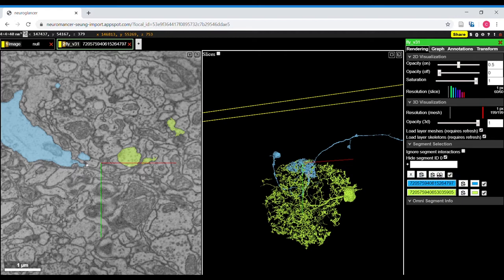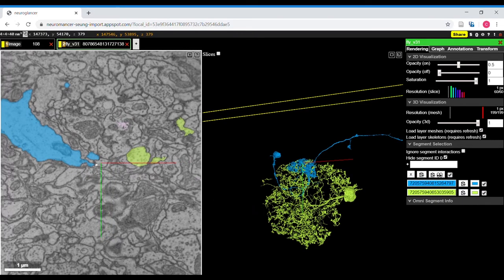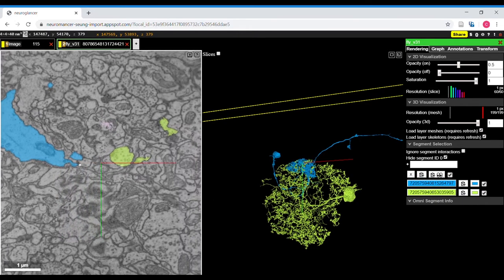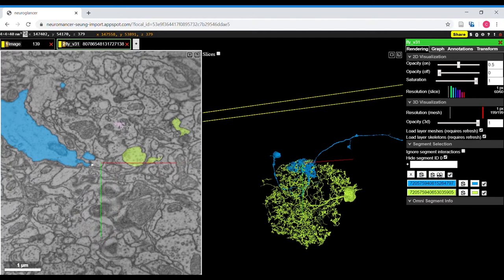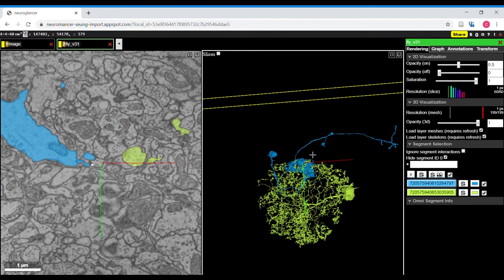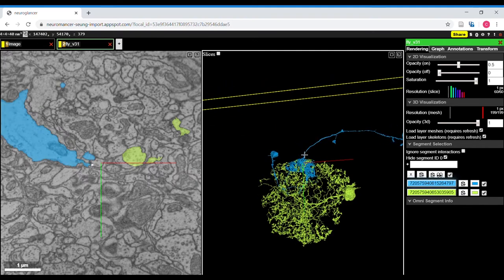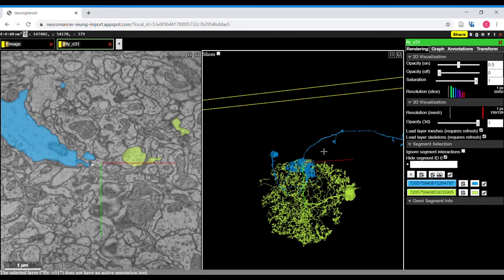If you click and drag in the EM view this pans. If you click and drag in the 3D view this rotates. If you shift drag in the 3D view this will pan.